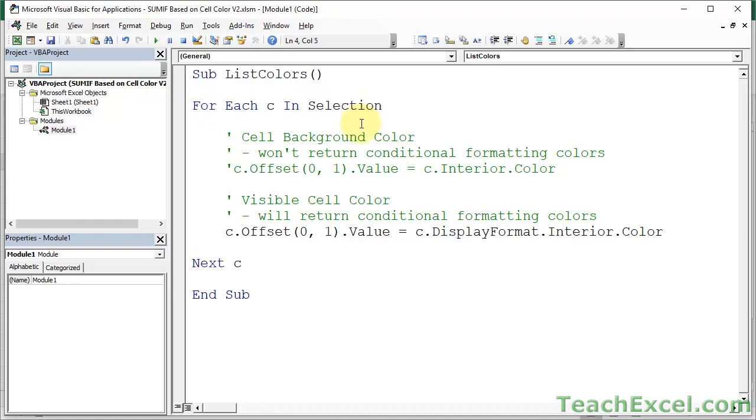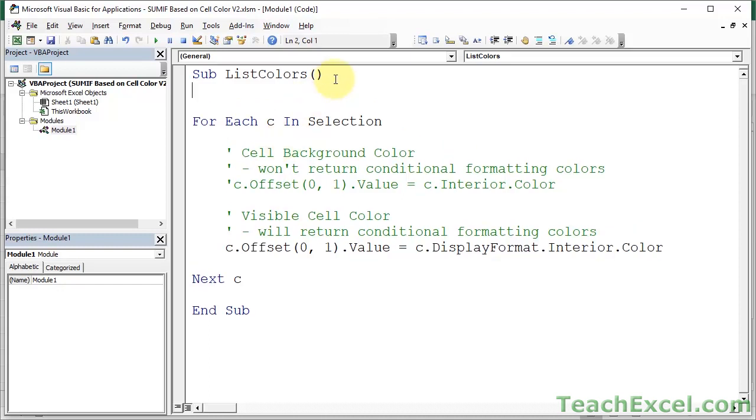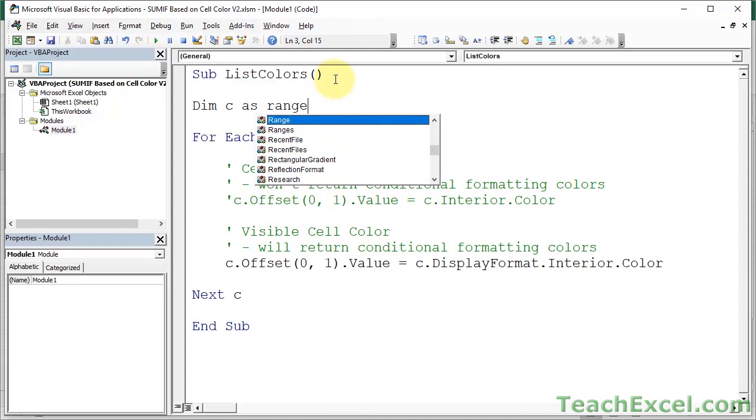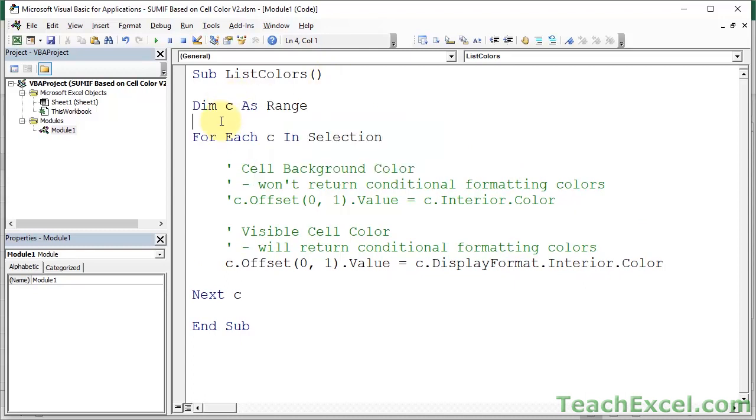Then I use a for each loop to say for each item in this selection. Go through it one by one. Now when I'm inside the loop, how do I represent each item? Well, I put the name that I want to use to represent each item right here. So once we're in this loop, I can now reference the cell, each cell in the selection, one at a time.